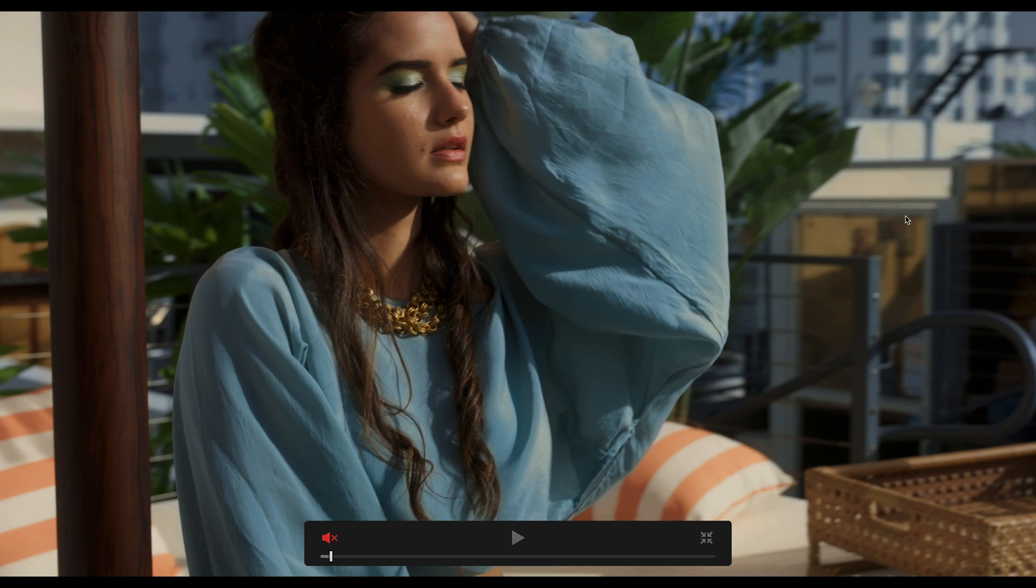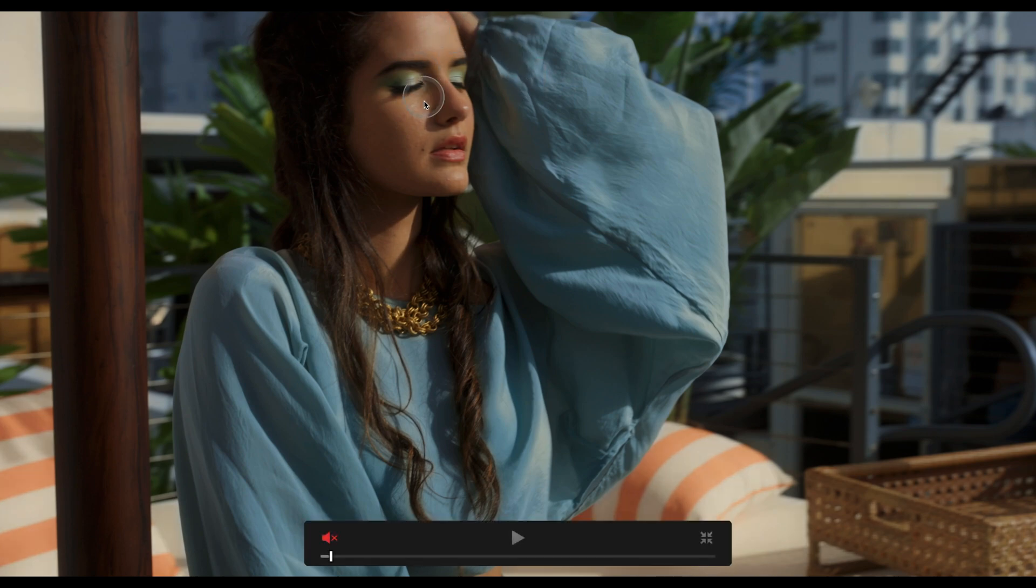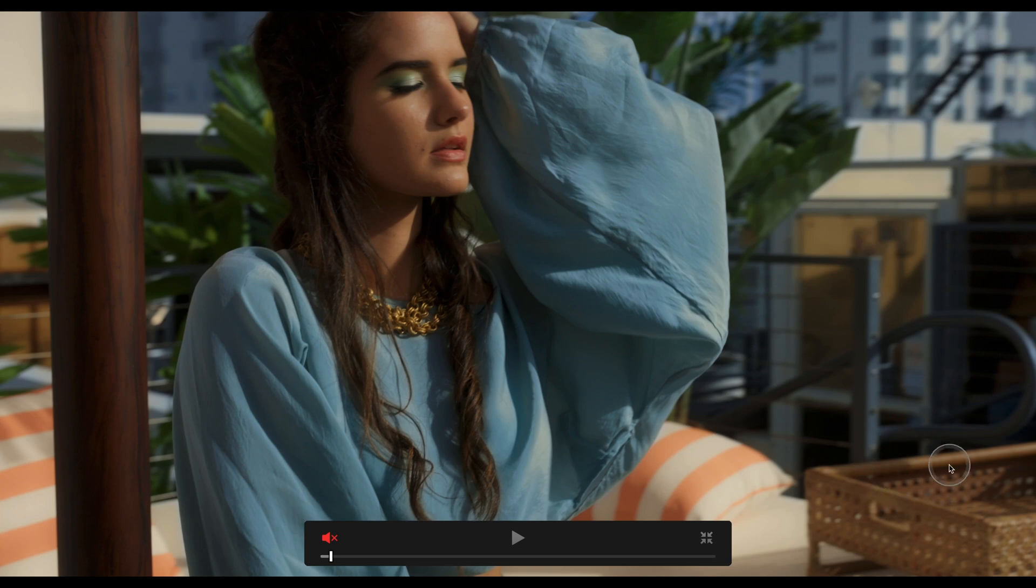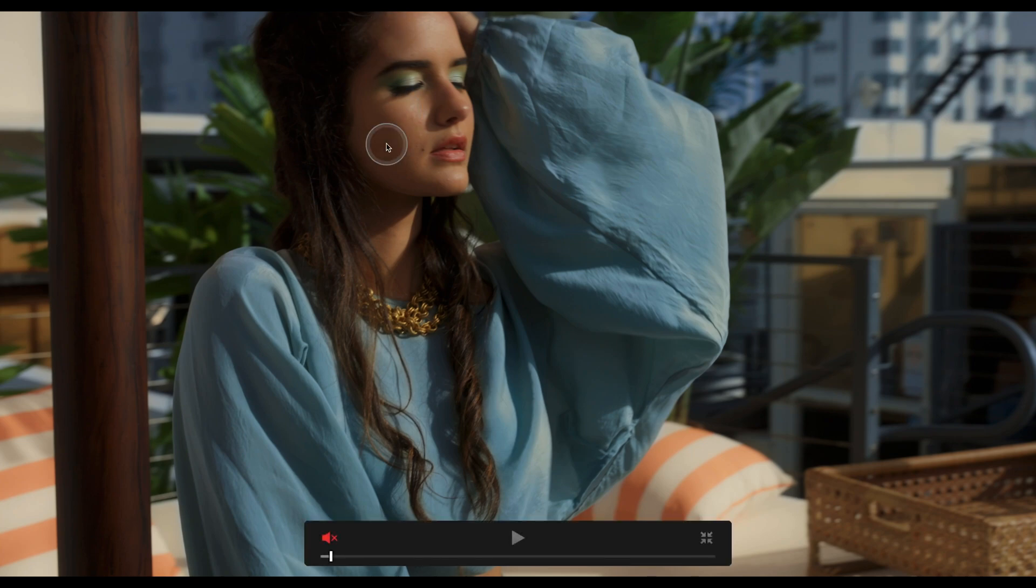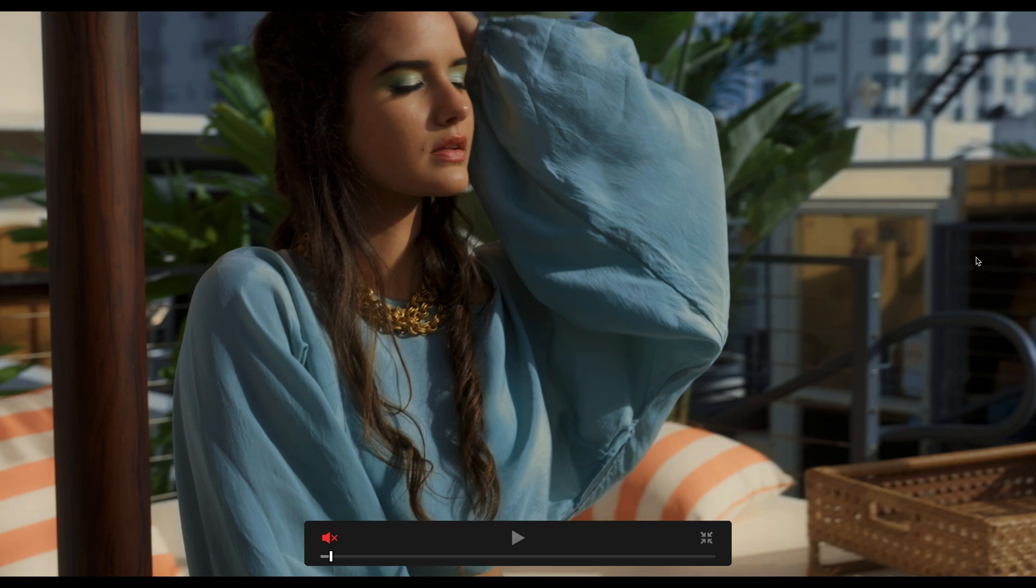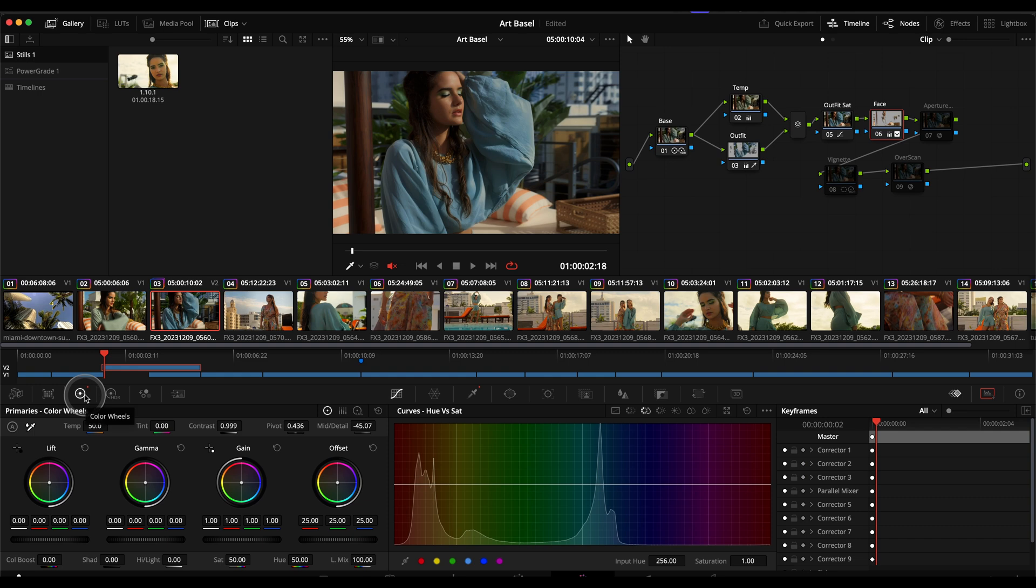I just very subtly adjusted the mid-tone detail. I keyed her skin tones, adjusted mid-tone detail to take it from before after just to soften everything on her face and also honestly a lot of the other browns to kind of take away that super sharp crisp video look.